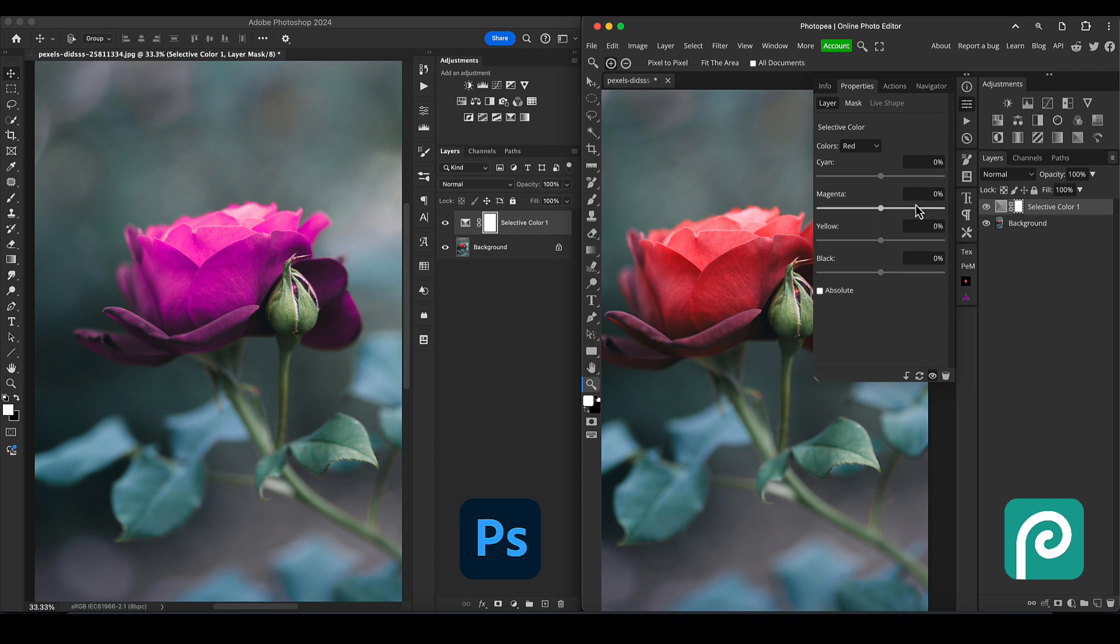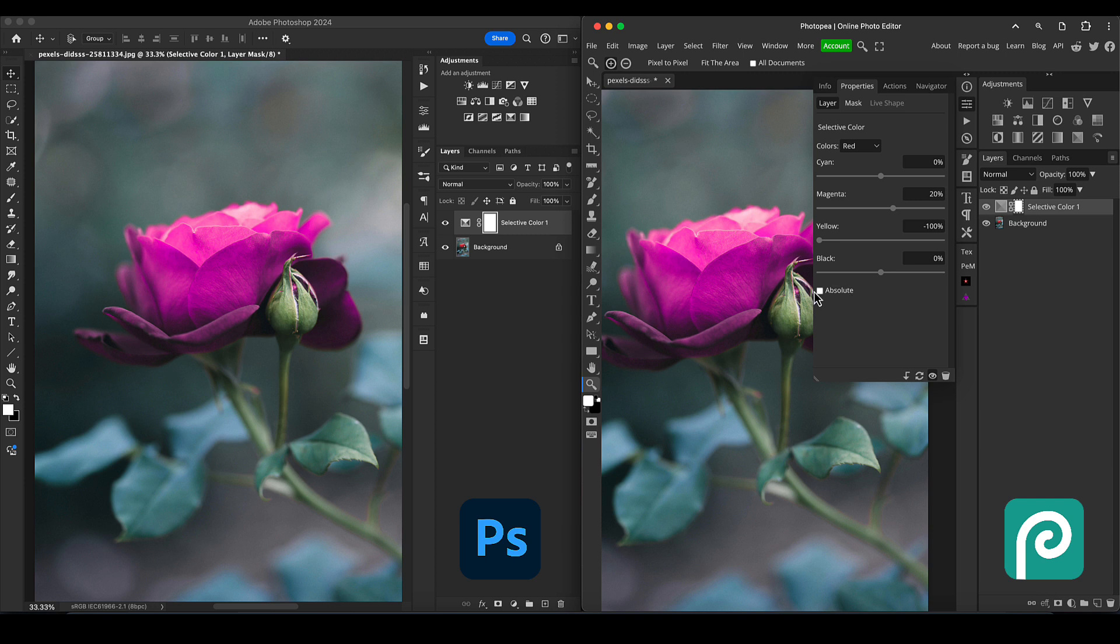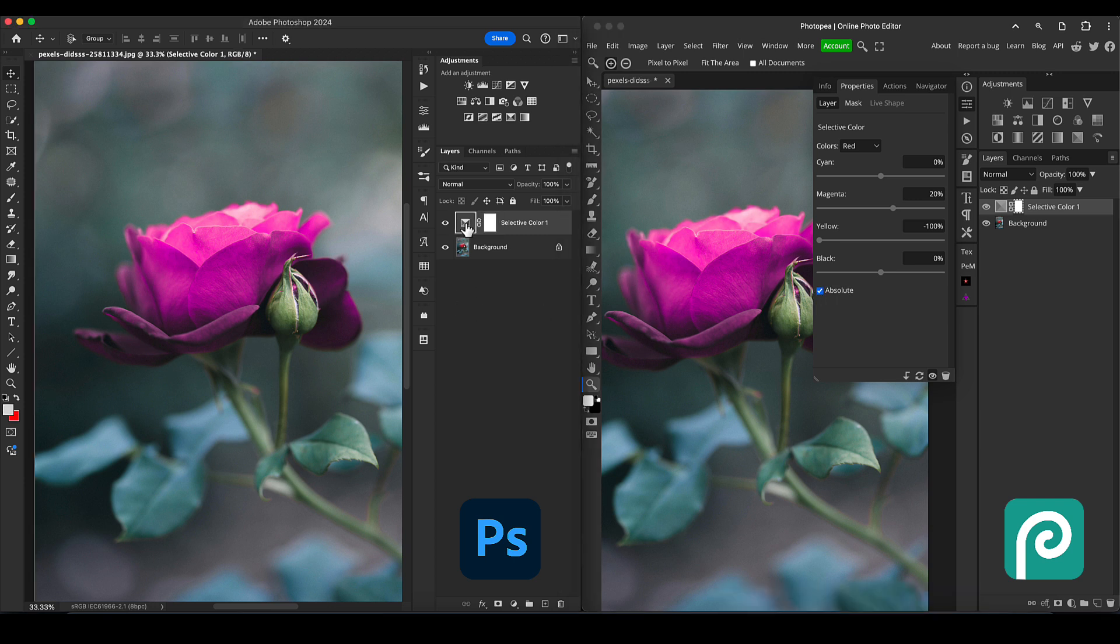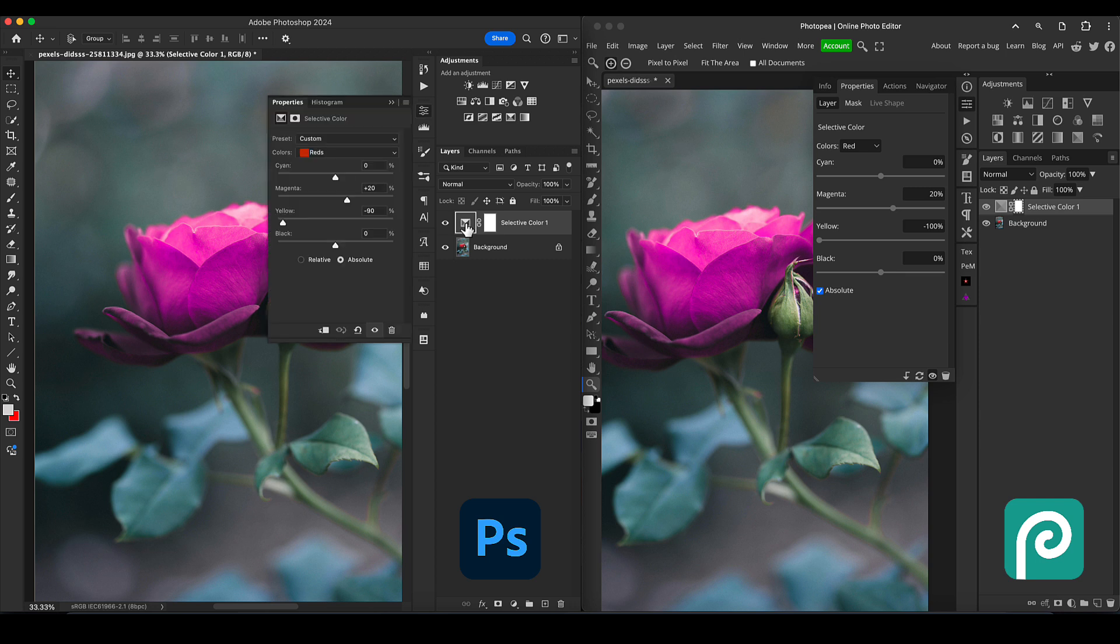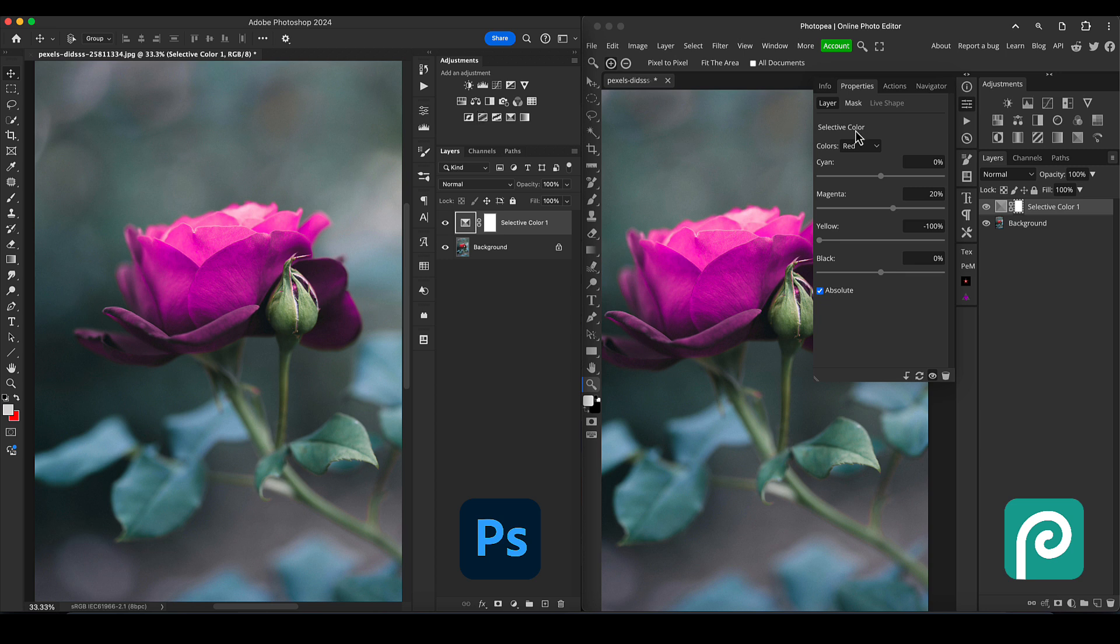So magenta we did plus 20 from memory, and yellow we did minus 100. We have the absolute mode selected on here. It's a little checkbox; on Photoshop it was like radio buttons. But anyway, I'm going to minimize those now. They've been matched perfectly.